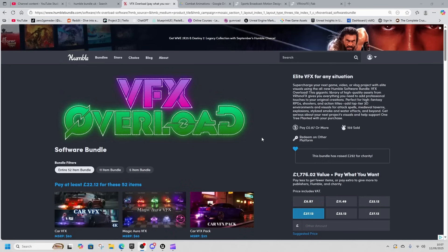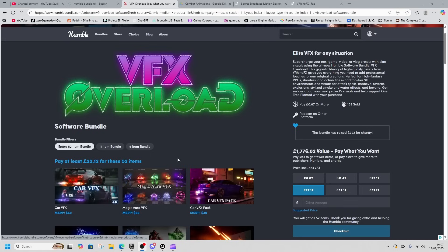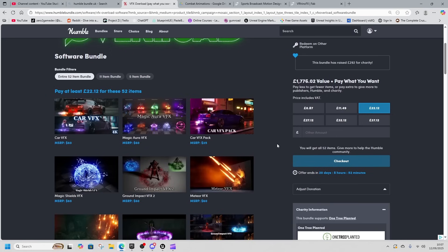Another Humble Bundle VFX Overload. I don't want to get too bogged down with all the Humble Bundles, I want to let you guys know about them but I'm not going to spend a huge amount of time on this one. So this one is 52 items you get for £22.12, or whatever that is in your local currency.